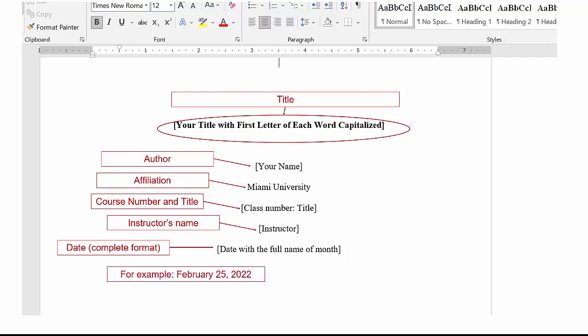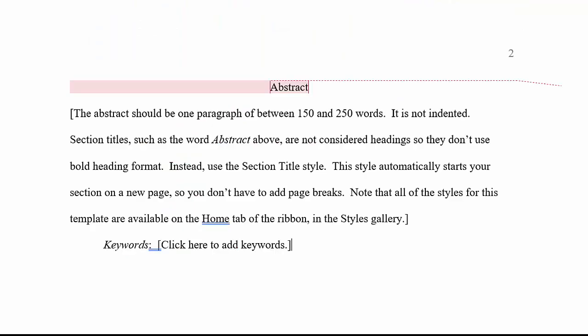Last is date in complete format. For example, February is spelled out 25th comma 2022. Abstracts and keywords are not typically required for student papers. However, students should talk to their instructor whether to include an abstract and or keywords.